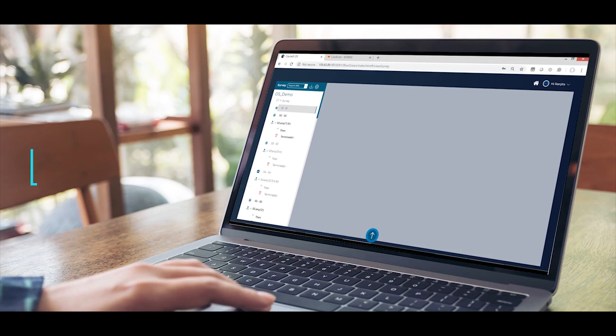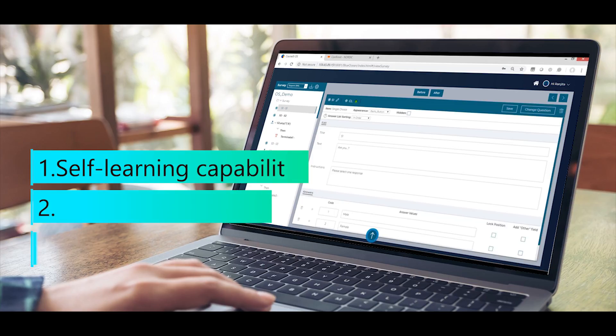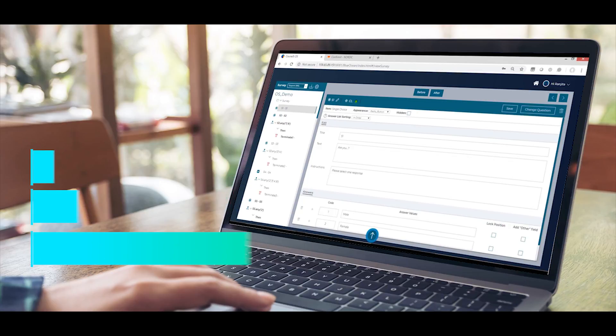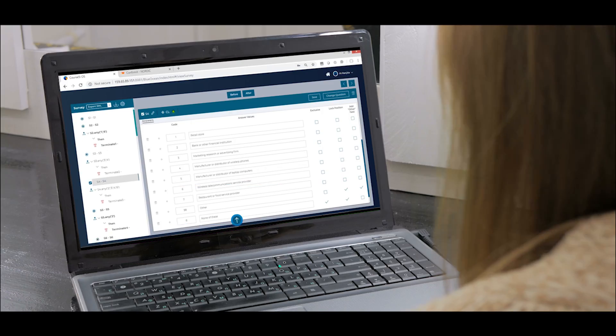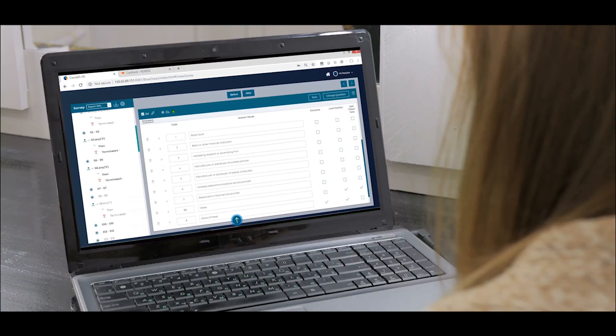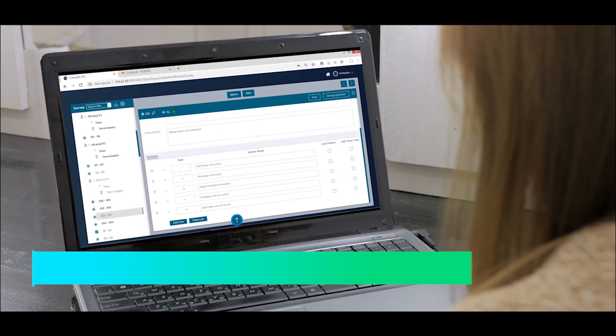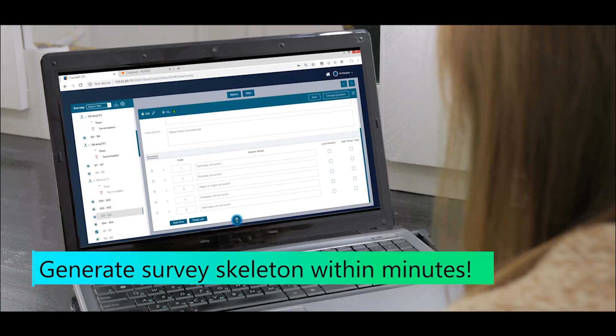With AI's self-learning capabilities, deep natural language processing engines, and state-of-the-art artificial neural networks, our Optimizer Suite is capable of parsing a questionnaire and generating the survey skeleton within minutes.